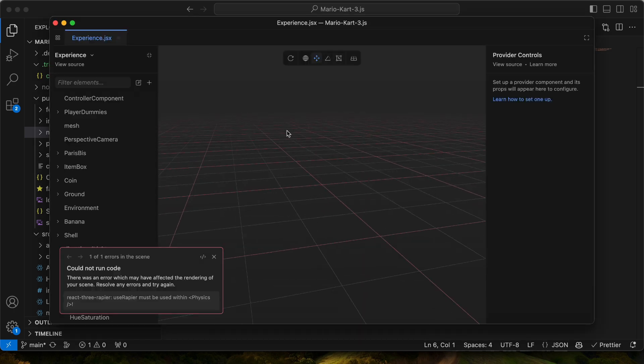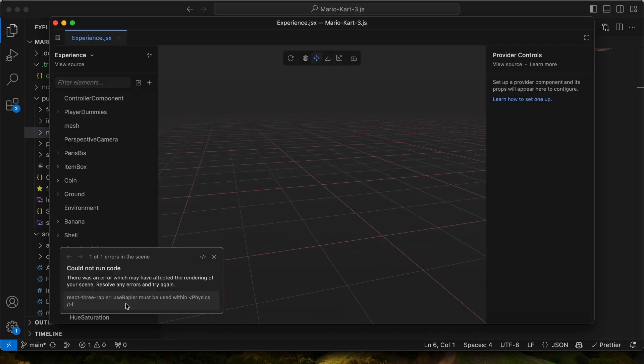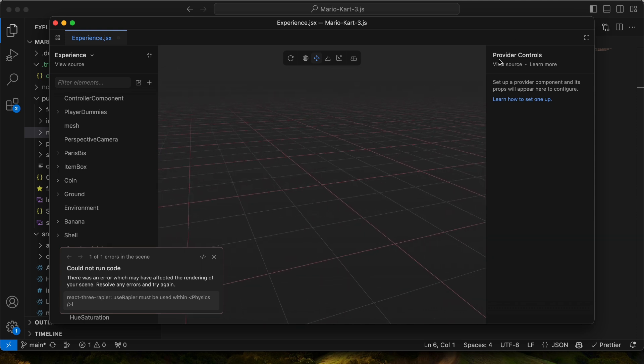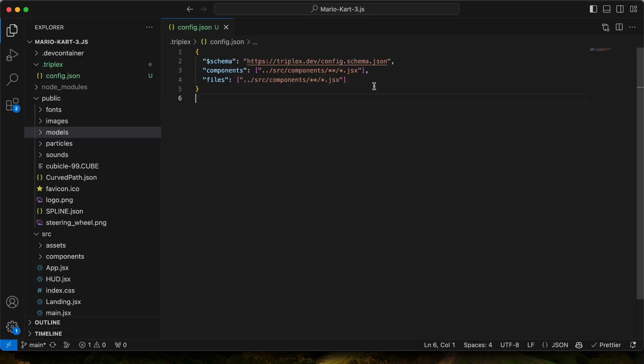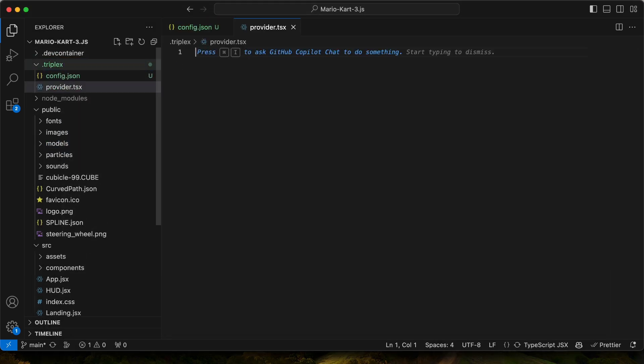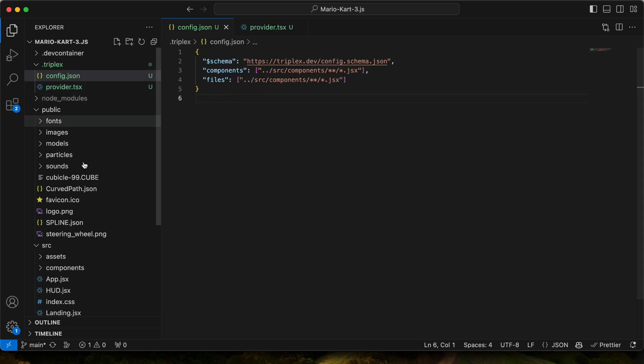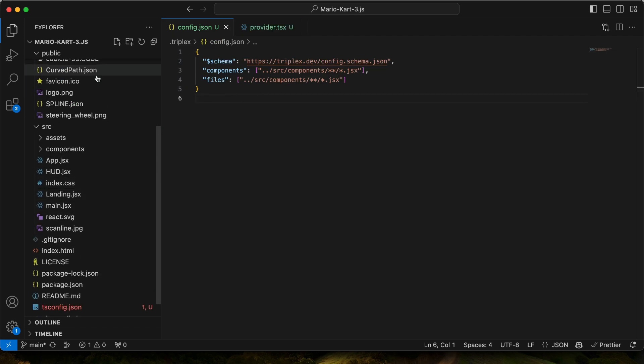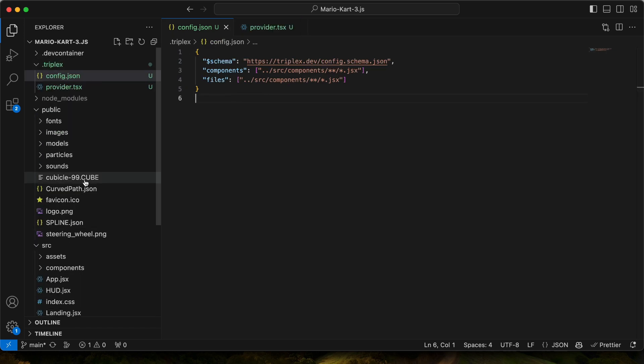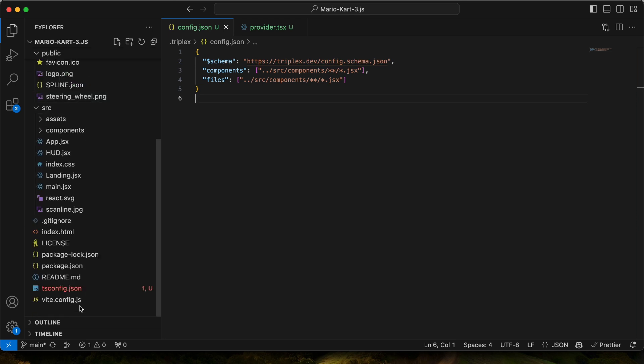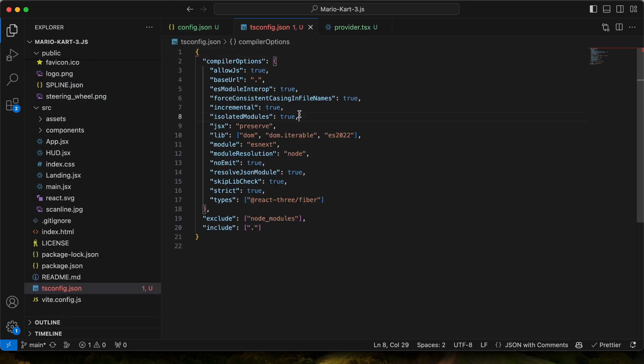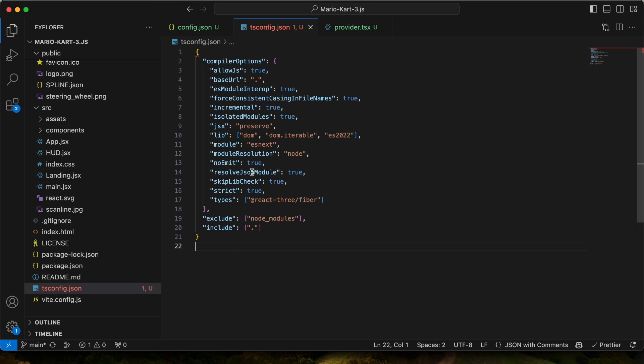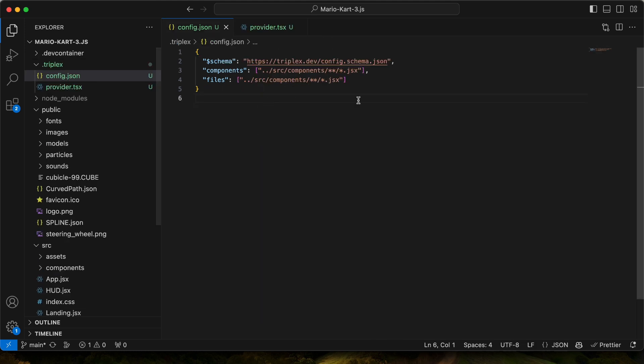All right, so we've got our first error, we need to use it with physics. So there exists this tool that we can use called provider controls, where we can set up a provider component, similar to Storybook. So maybe now we can use that feature. So what we can do is create a provider component. And even though this project isn't using TypeScript, we can use TypeScript here because Triplex compiles your code for you. You'll also note that there's a TS config now, because Triplex generates one if you don't have it already.